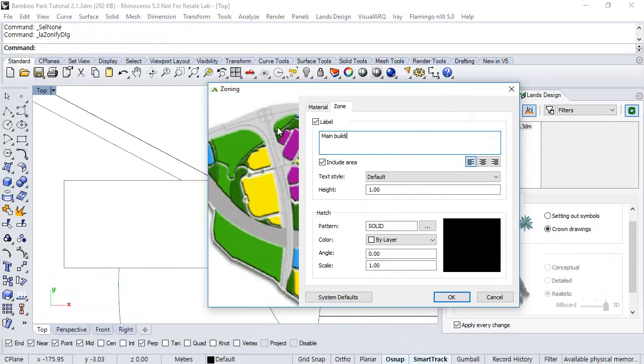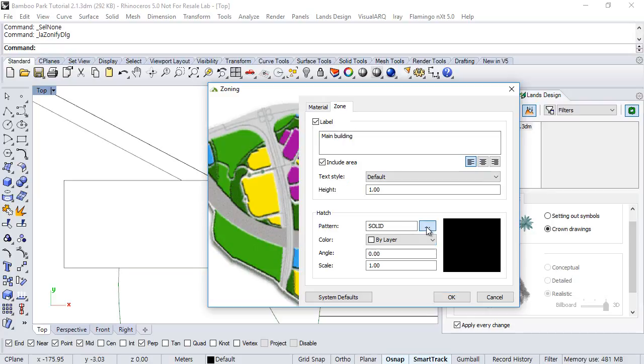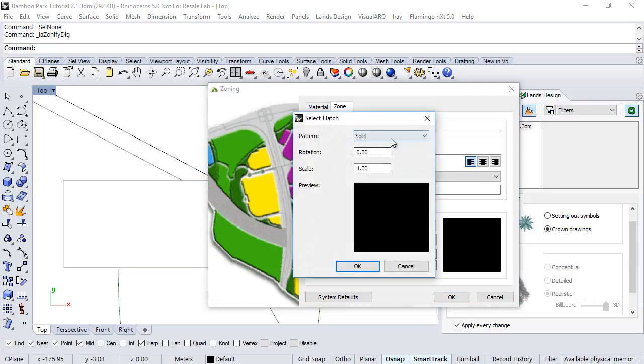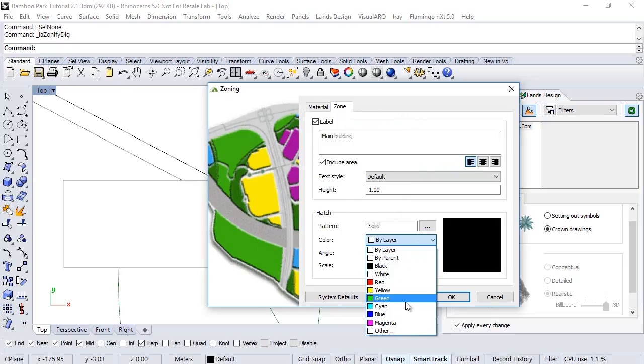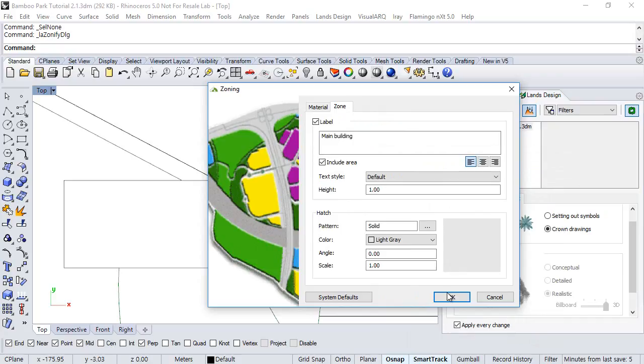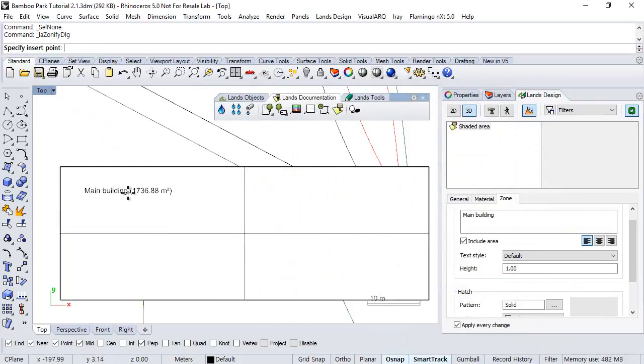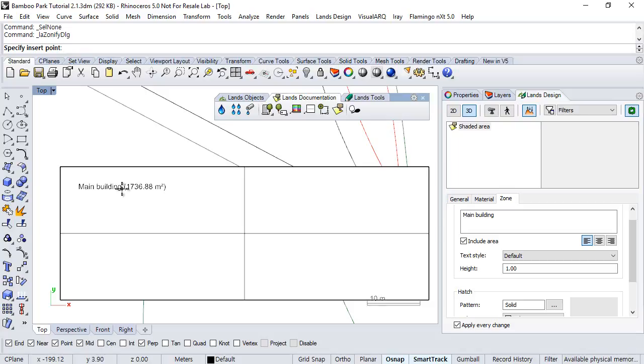And also whether we want to see the level or not, also the area, and we have some attributes for the text and for the 2D representation of this area. We can change here the hatch pattern, rotation, the scale, or the hatch color. So this is light gray by now. Click OK, and finally we define the insert point for the zone level.